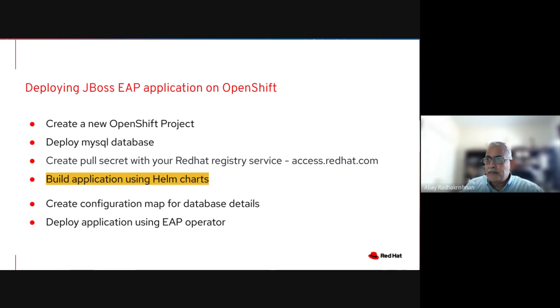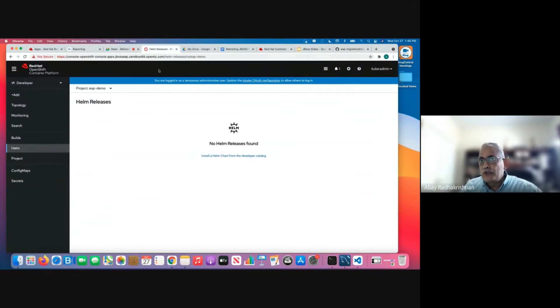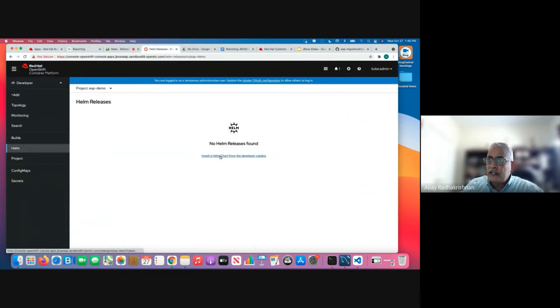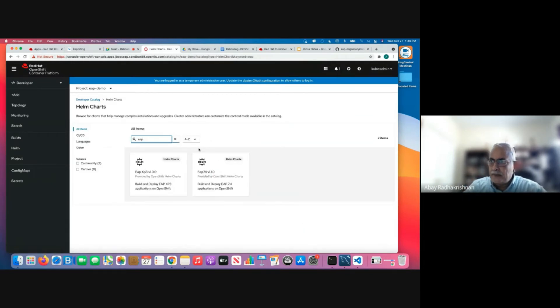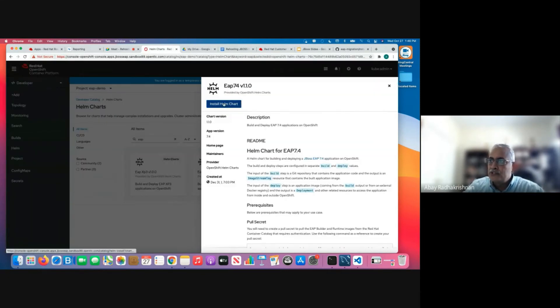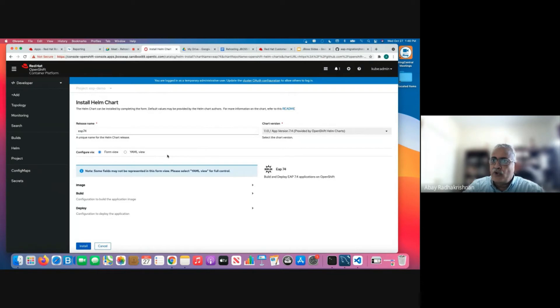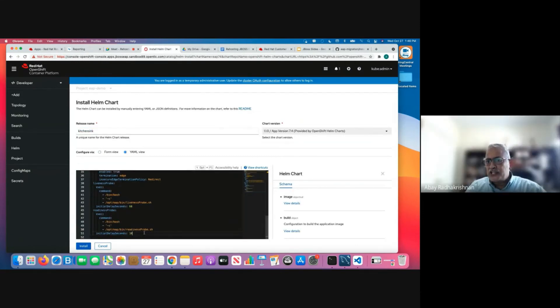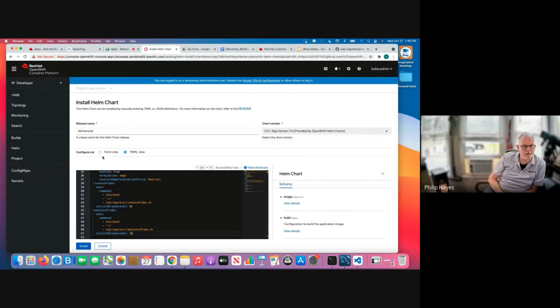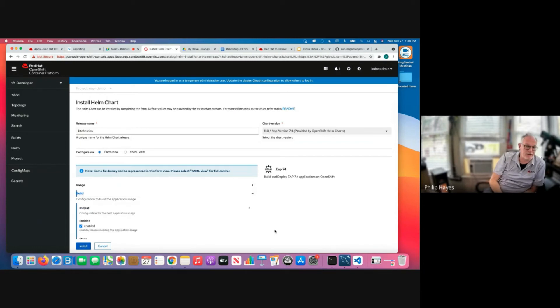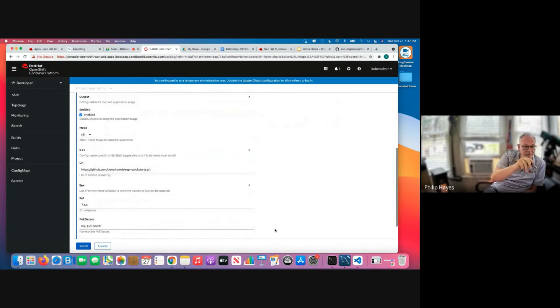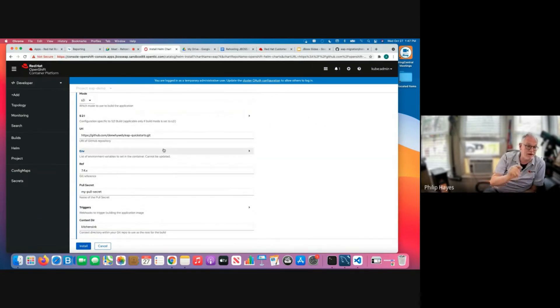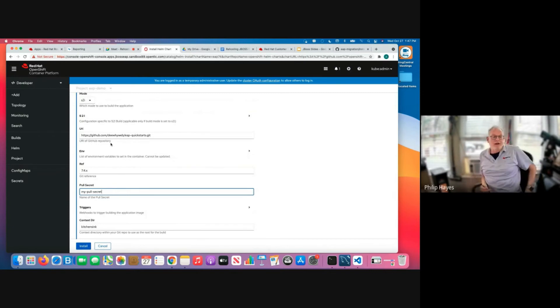So the next step in the process is to build the application using the Helm charts. So we have the code for the install Helm charts here. Now I go back to the console and selected the Helm option and clicking on the install Helm chart and selecting the EAP to choose the EAP 7 Helm chart. And since we already have the template in place, I'm going to choose the YAML option. So I'm calling it with a meaningful release name here, which is kitchen sink. Yep. Copying the definition. Cool. Yeah. So if you want to go back to the form view, then we'll see. Yeah. So, and if you expand the build option there, you should see the scroll down, you should see the location of the source code there, the Git repository, the branch. We've also got the pull secret that we created a few minutes ago. That's going to be used to pull the S2I images down. And it's got the context to do, which is kitchen sink.